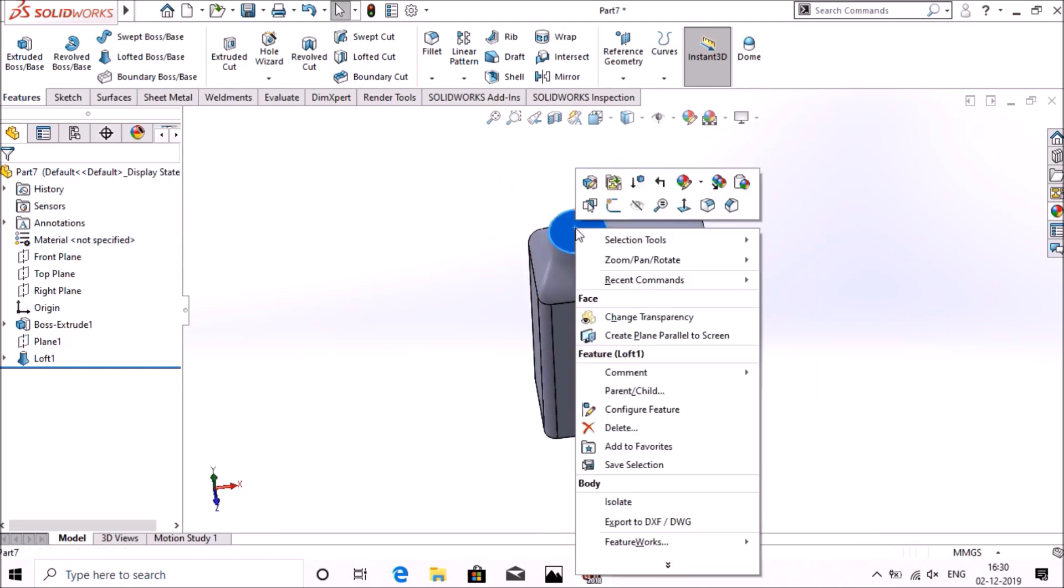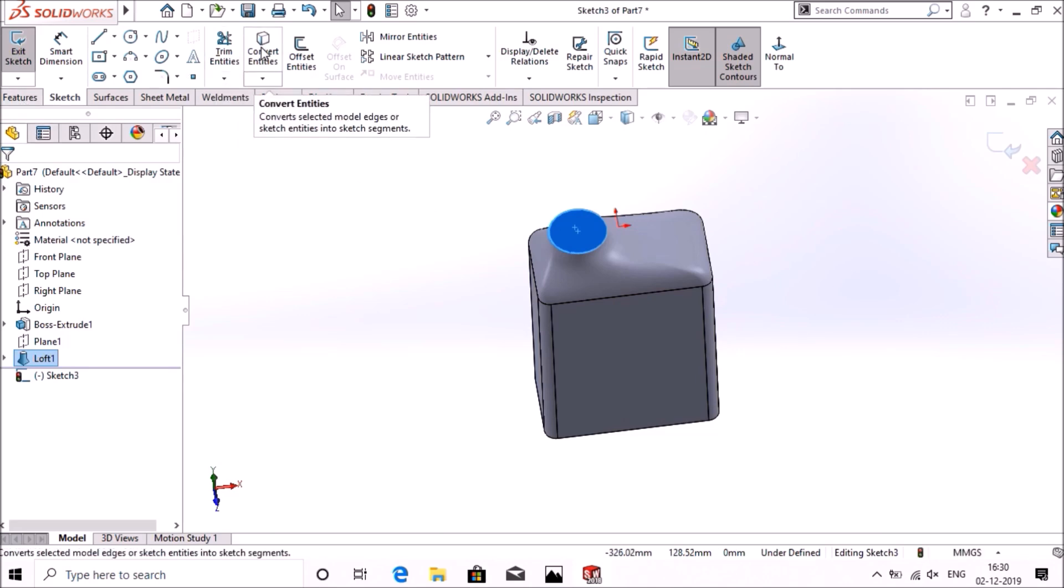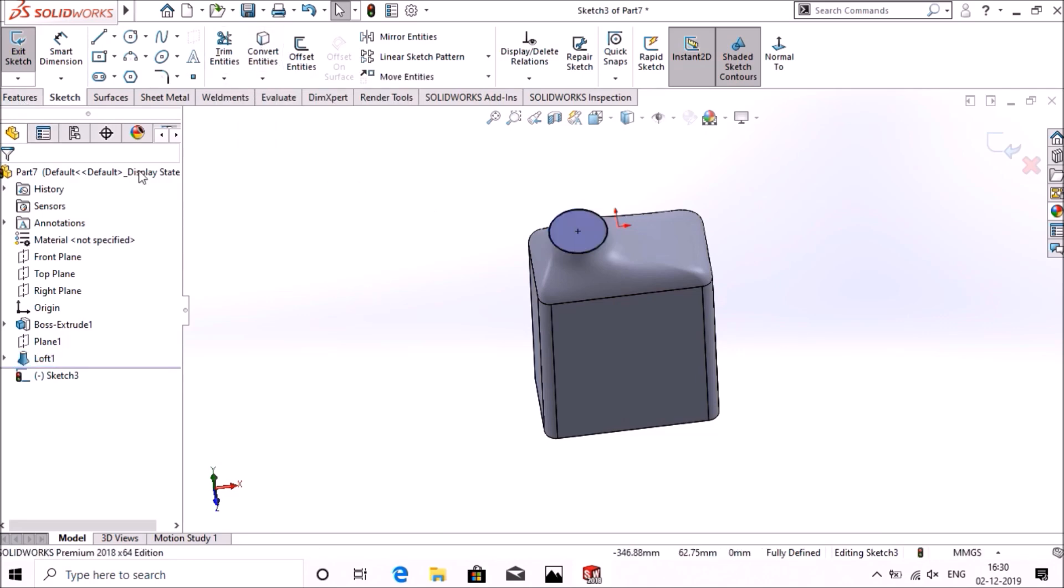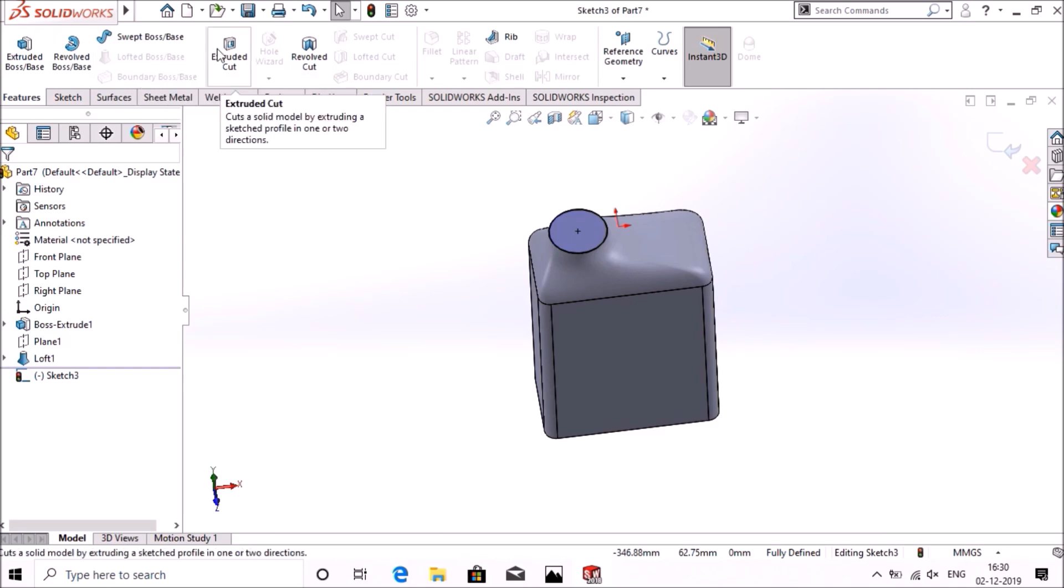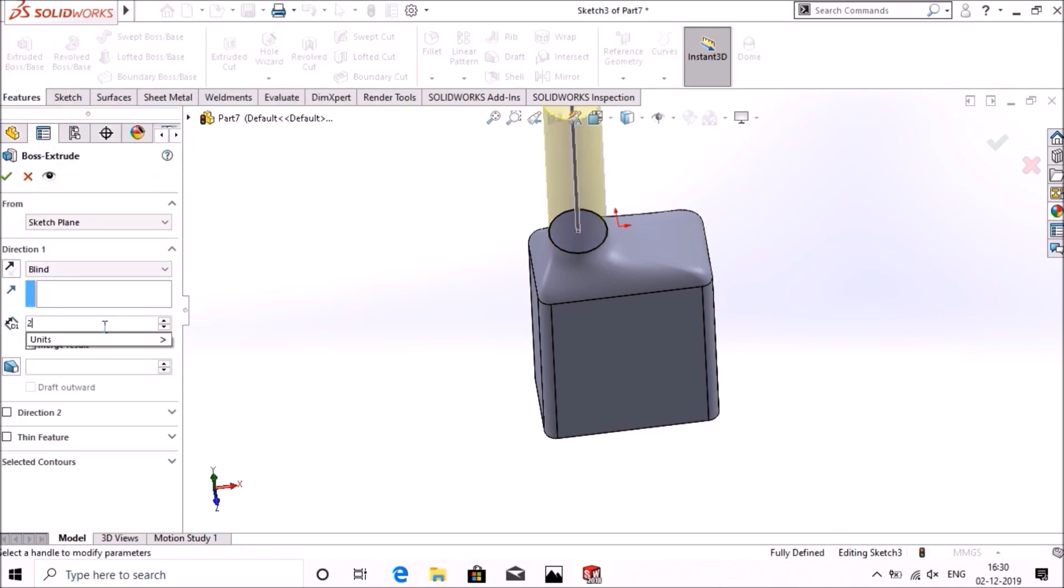Now go to sketch at the surface, convert entities, go to features, extrude base up to 20mm, okay.